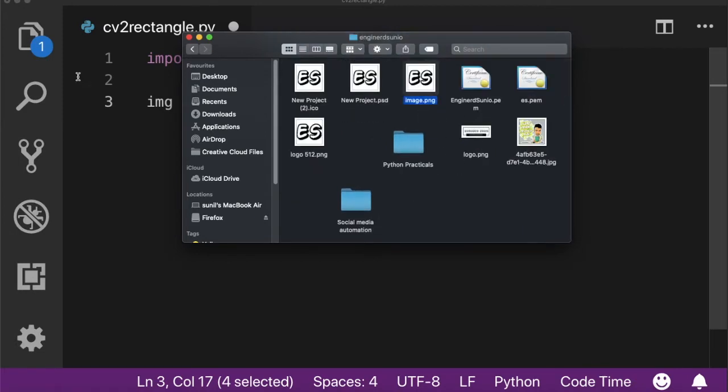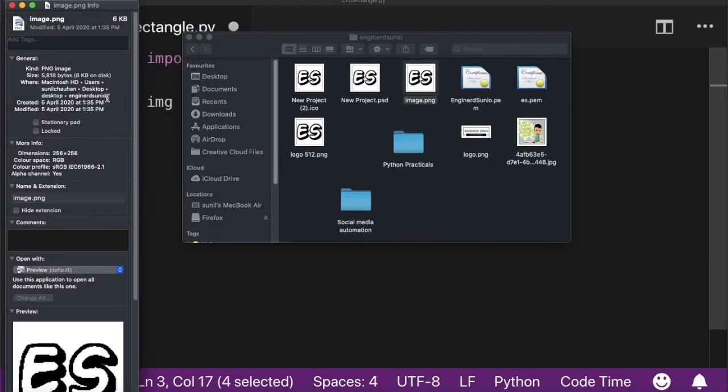Suppose I want to read this image, then I'm going to copy the full path of this image.